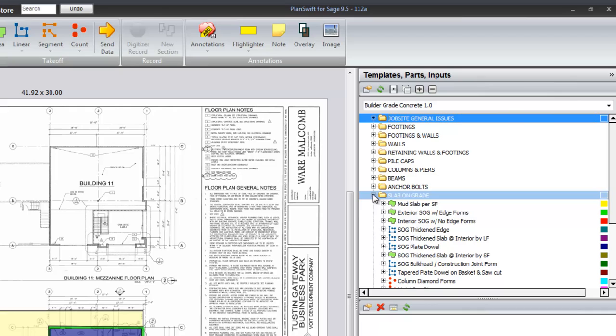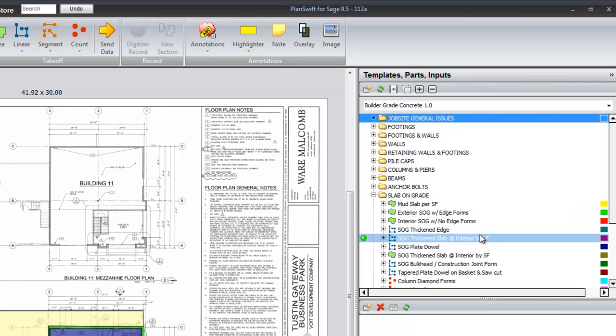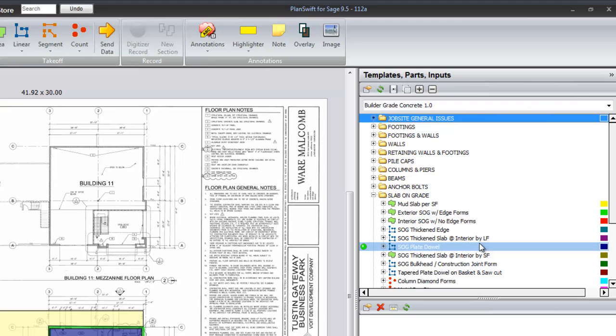Slabs on grade. Mud slabs, exterior slab on grade with edge forms, interior slab on grade without edge forms, thickened edge, thickened interior, plate dowels, and bulkheads.